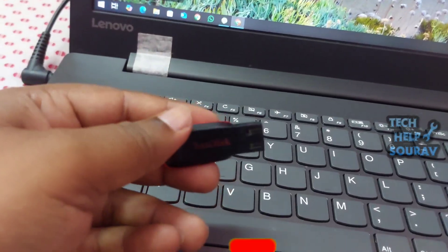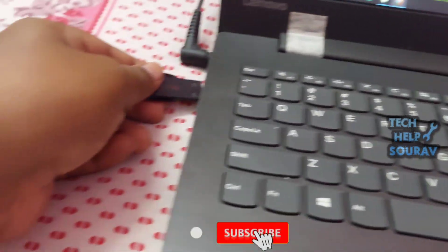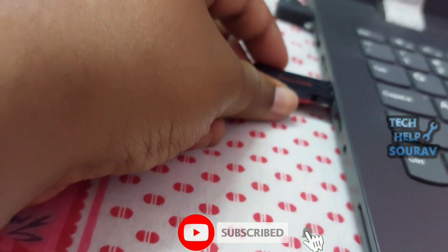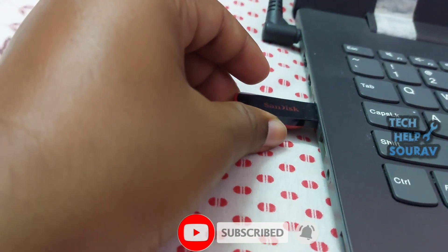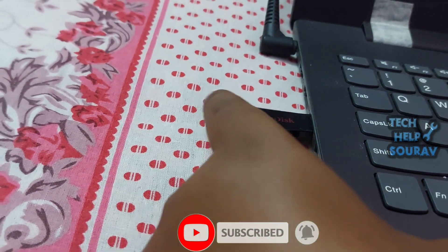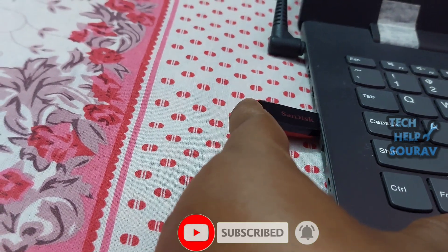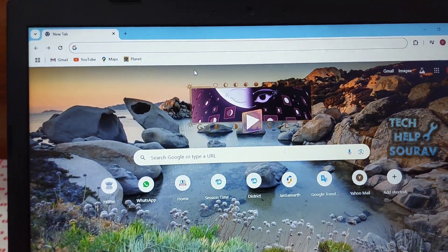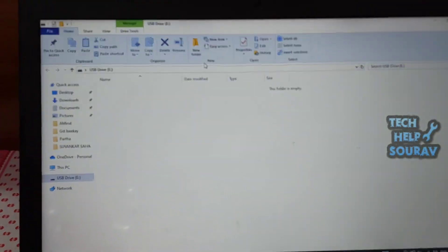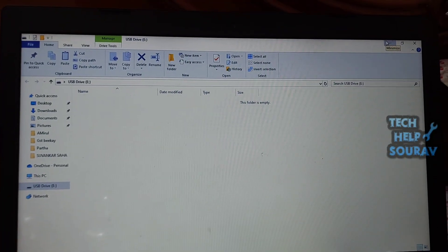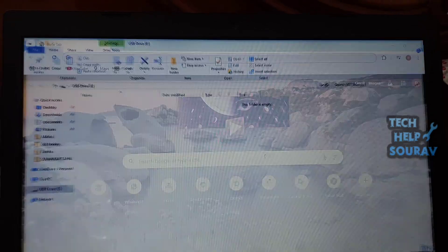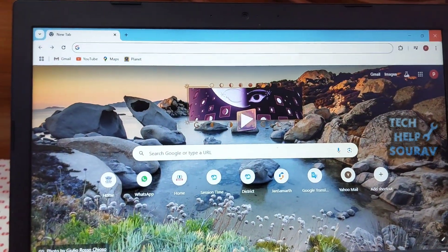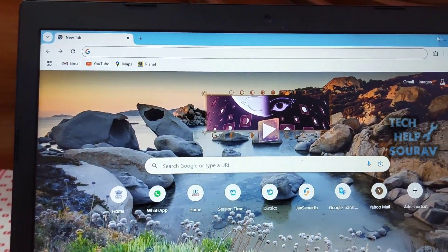Try using a different USB drive. For some strange reason, some USB drives, although compatible, will not load all the installation files. In this case, it is recommended to install the media creation tool on a different USB stick.